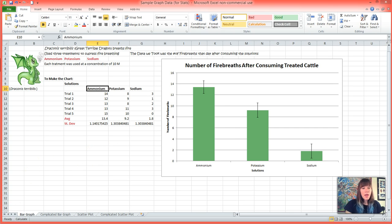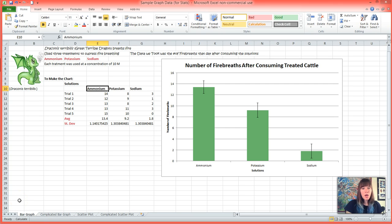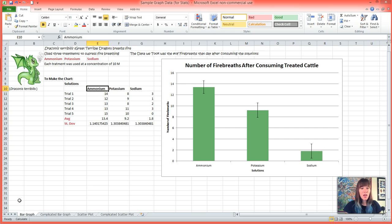An ANOVA basically asks the question: are our variables different from one another? And it answers this question by returning a p-value. A p-value is effectively the percent chance that our results happen by accident, and in biology we want a p-value of less than 0.05, or we want a less than 5% chance that our results happen by accident.